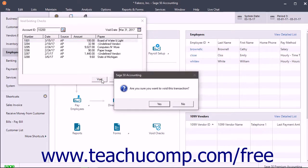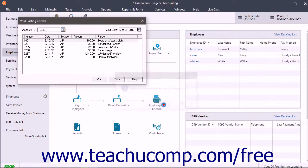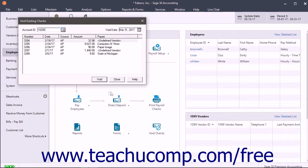A prompt then appears asking if you really want to void the check. Click the Yes button if you do, or click No if you don't. Then click the Close button when you are finished.